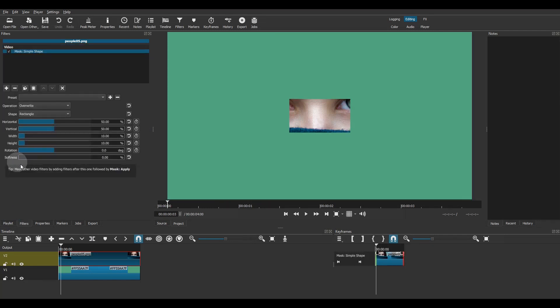If you've ever used the mask simple shape filter, you know that it is not always easy to adjust the mask size and position.